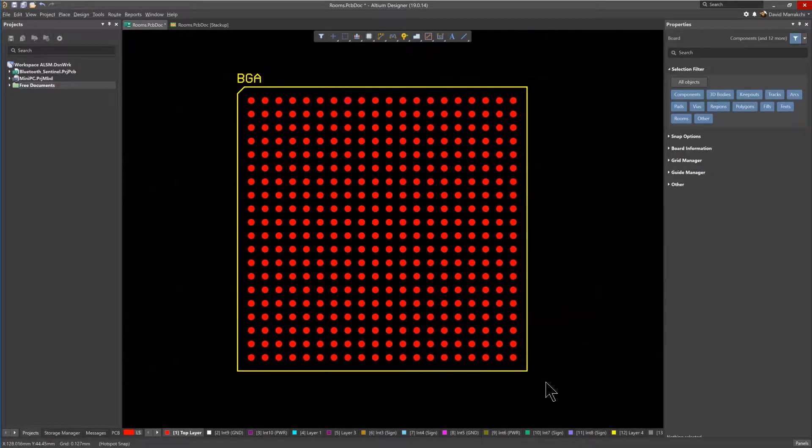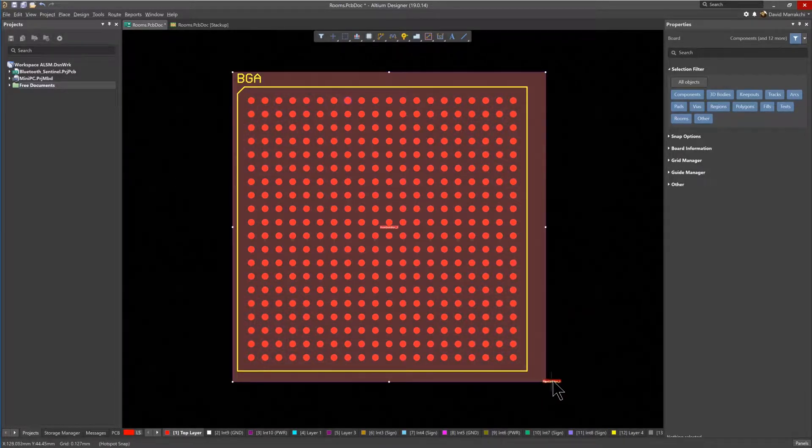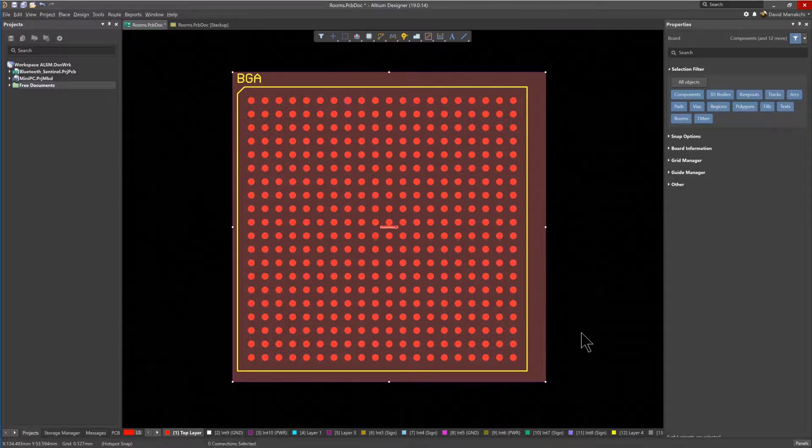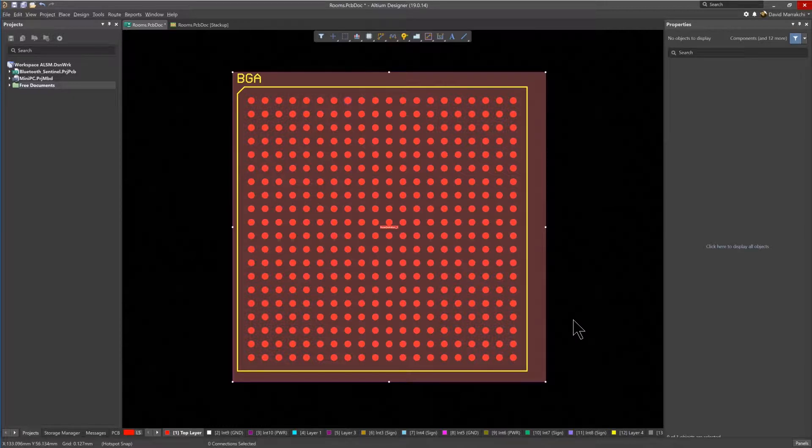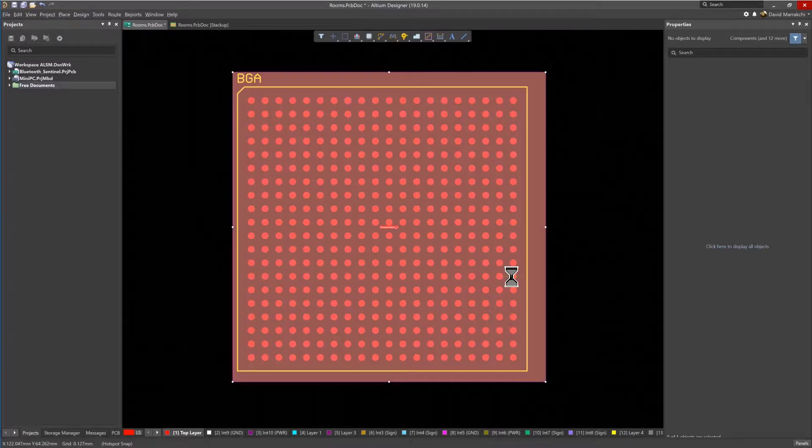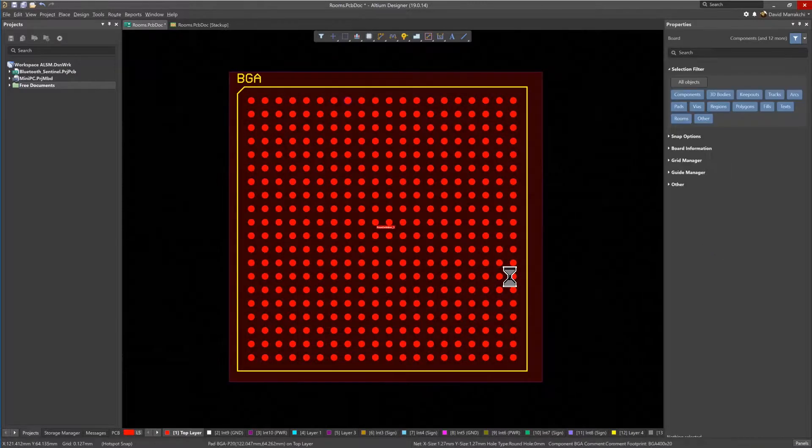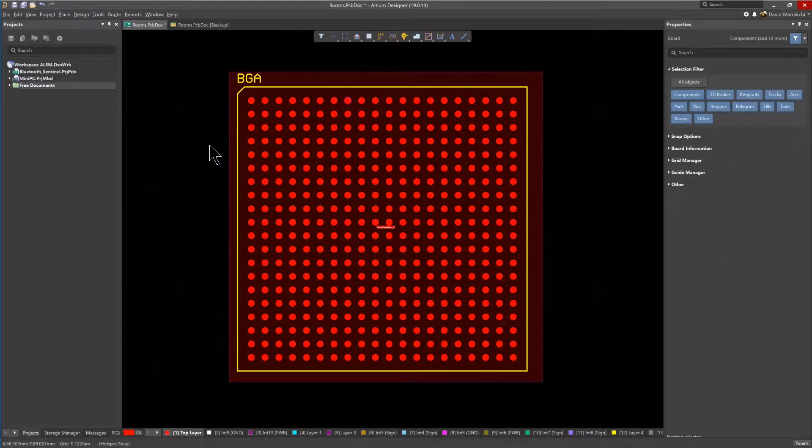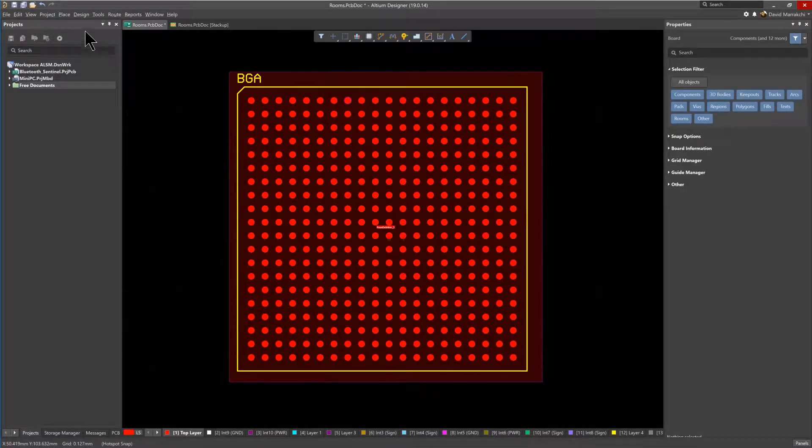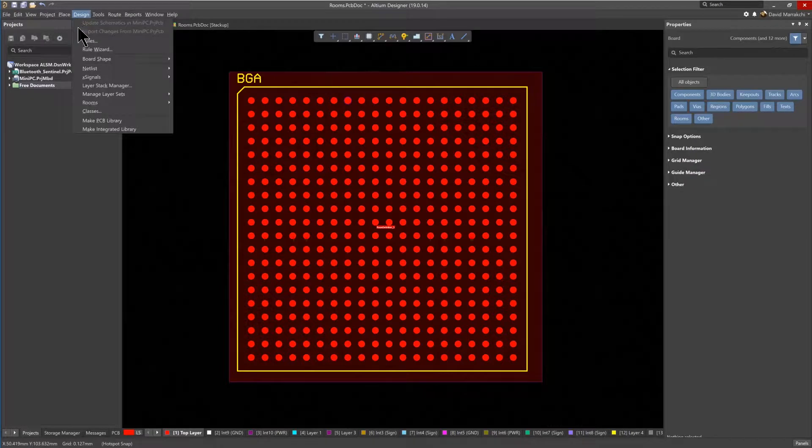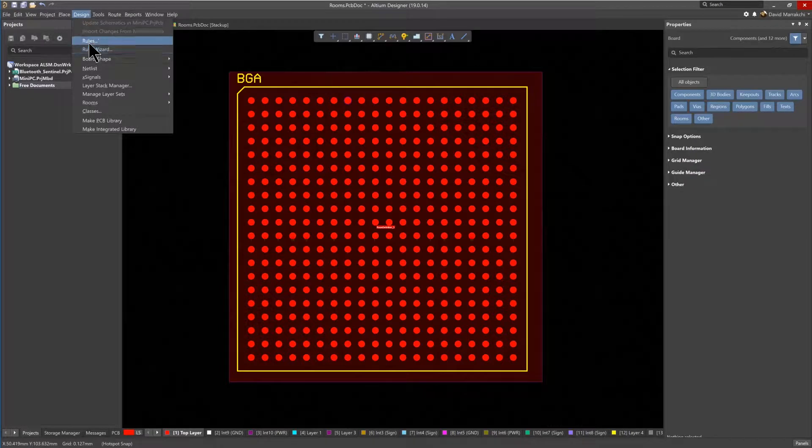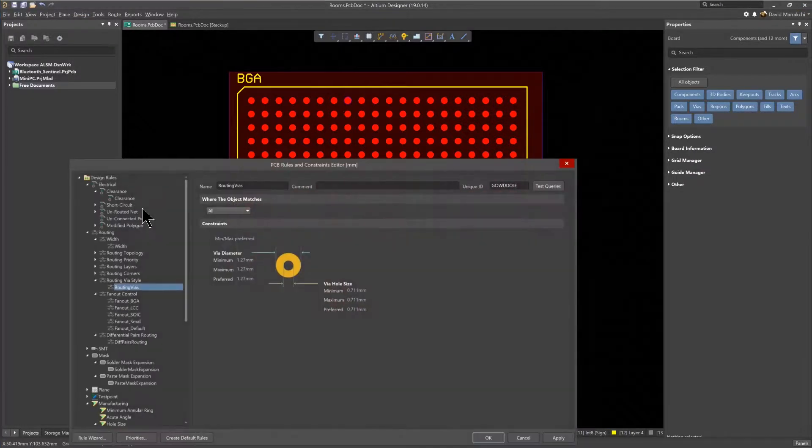With the room defined and the BGA associated with it, a room rule definition has been created automatically, so let's explore the details in the design rules. Coming from Eagle, you may feel a little intimidated seeing all these advanced rules, but it's not as scary as it seems at first sight, so don't worry.